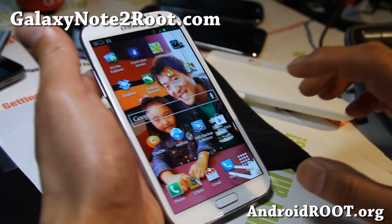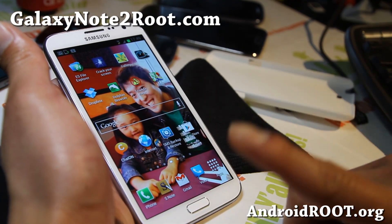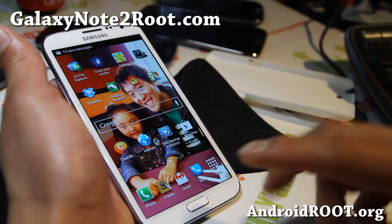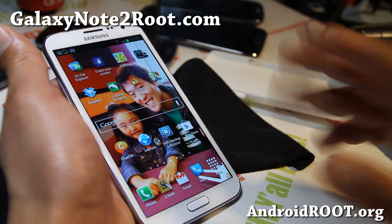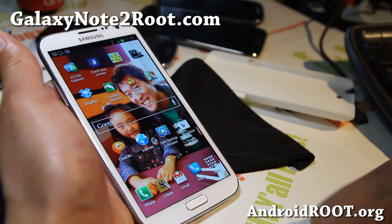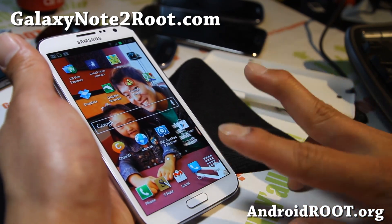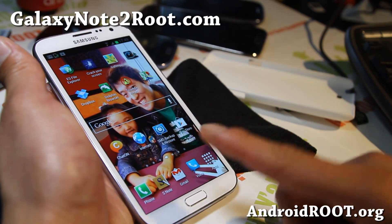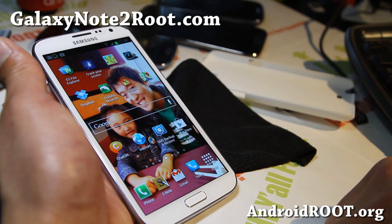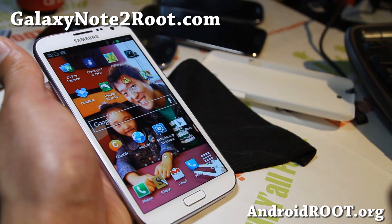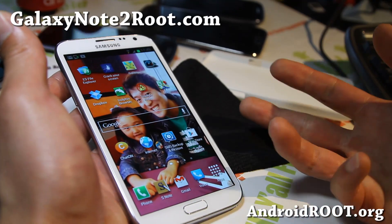First thing you'll need to do is go ahead and download the ROM. It's usually either one file or two files. Usually one file, but if you're downloading something like CM10 or AOKP, those ROMs you might have to download two files — the first one being the ROM and then the second one being GApps, which stands for Google Apps. So go ahead and download all the necessary files you need for the custom ROM you're installing.